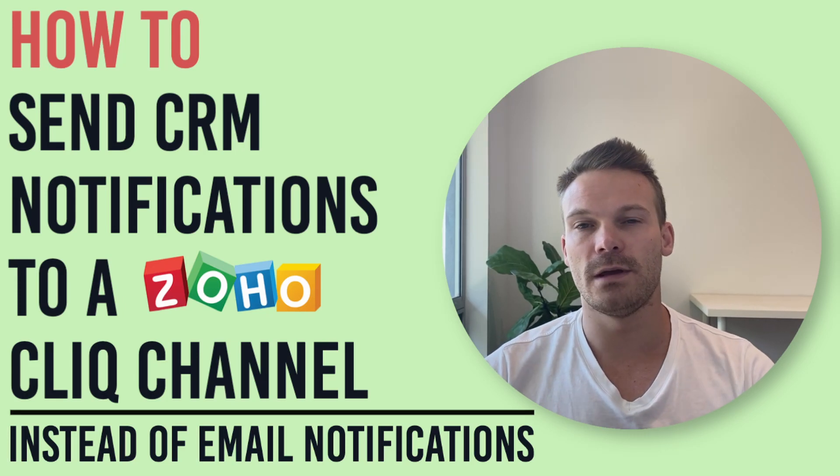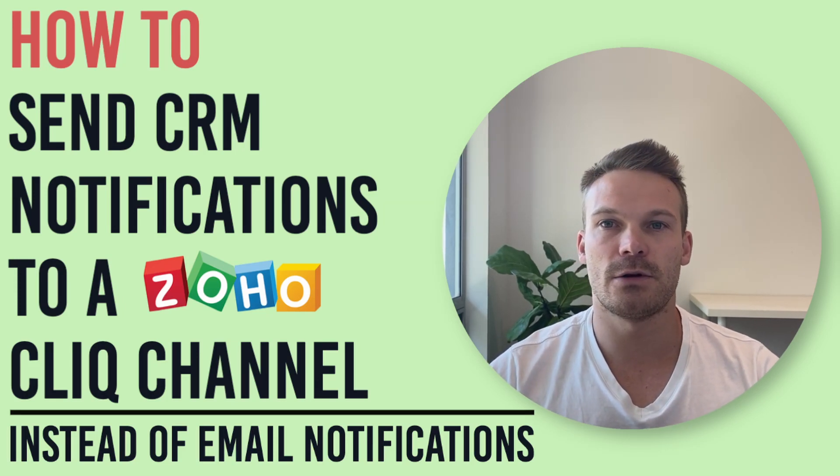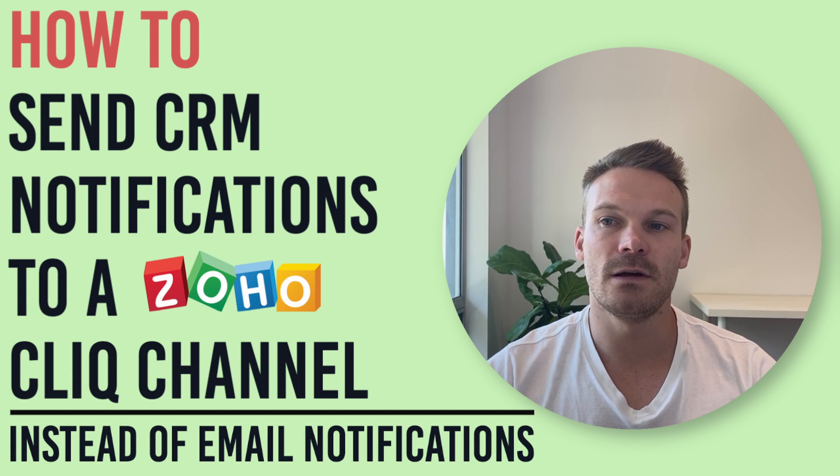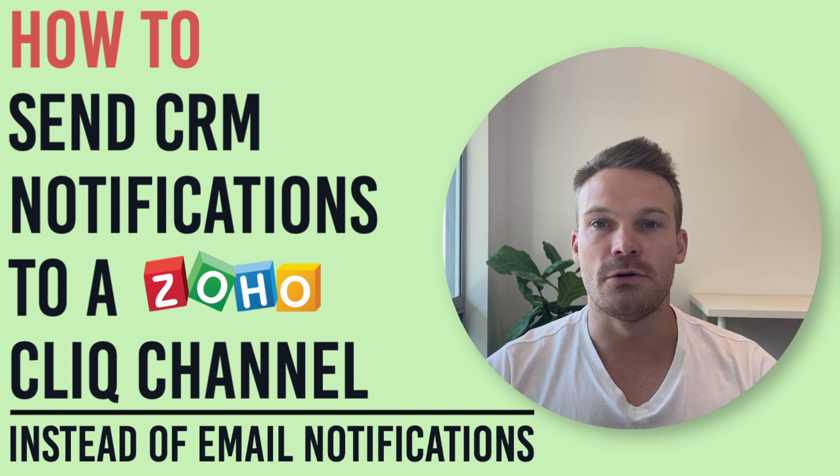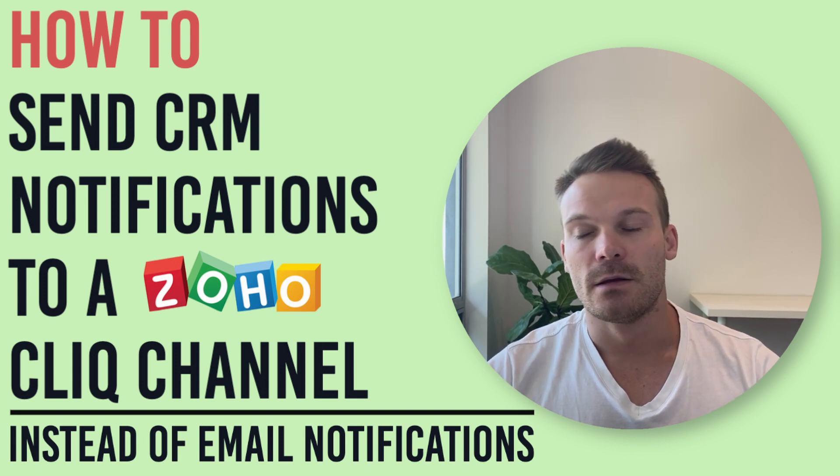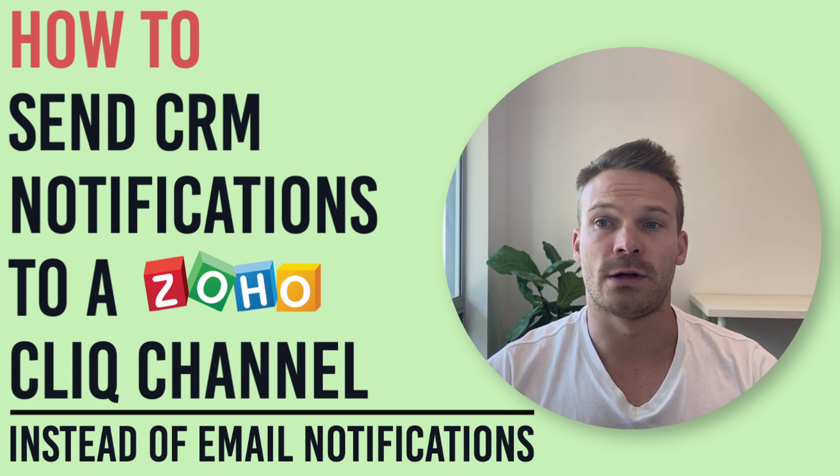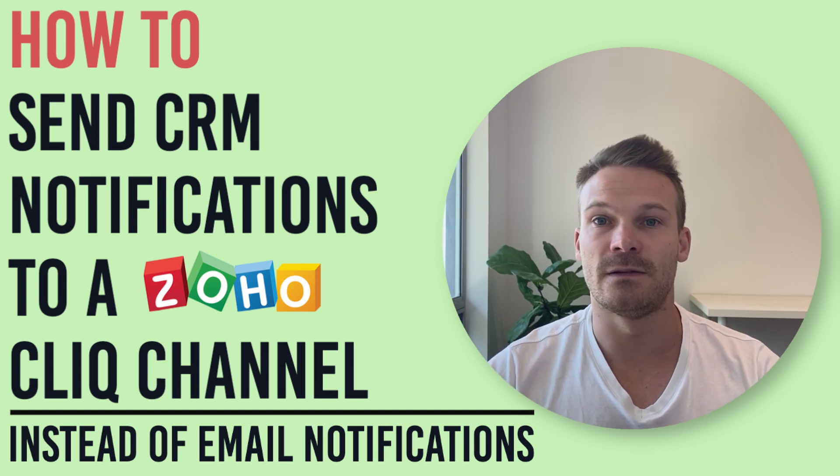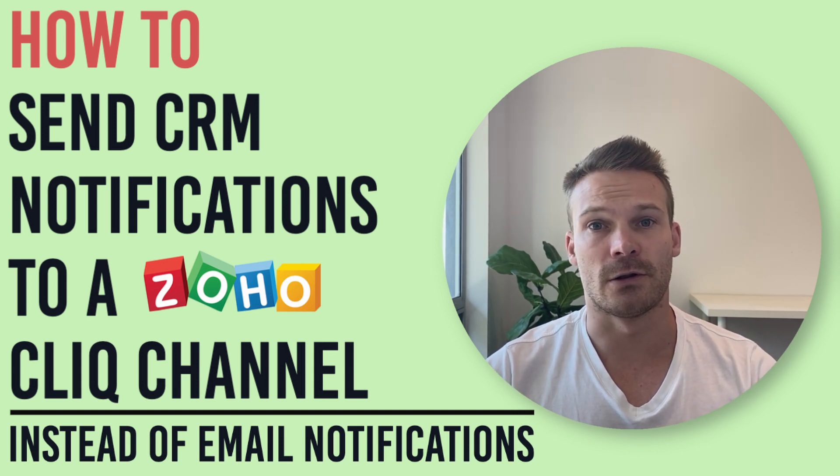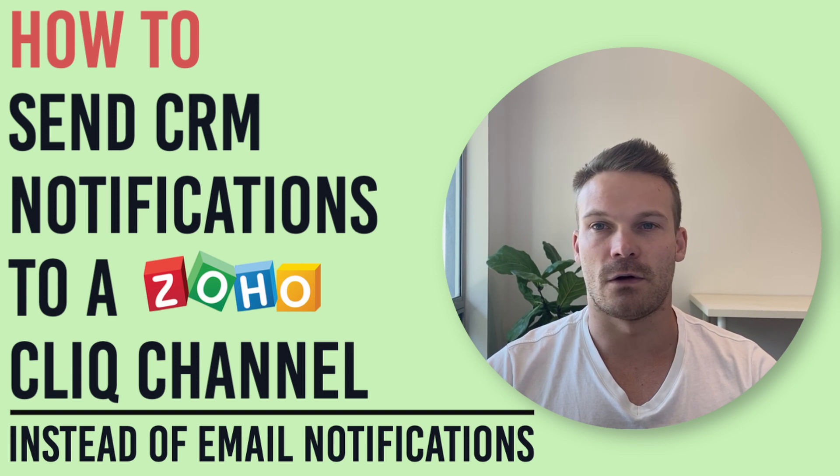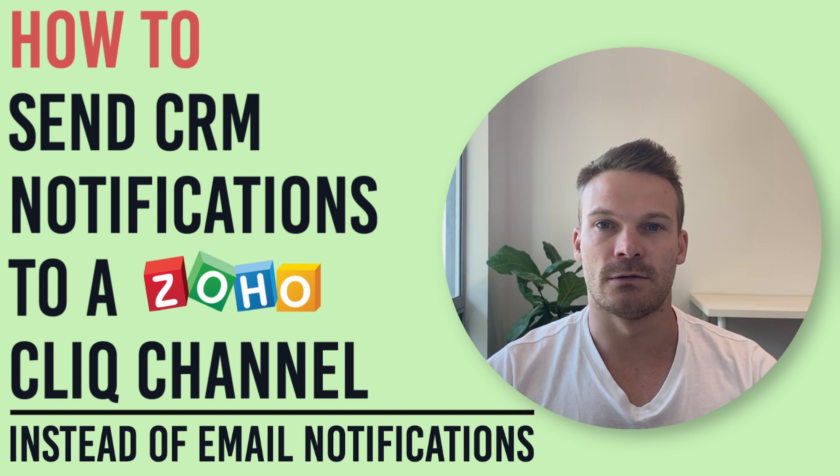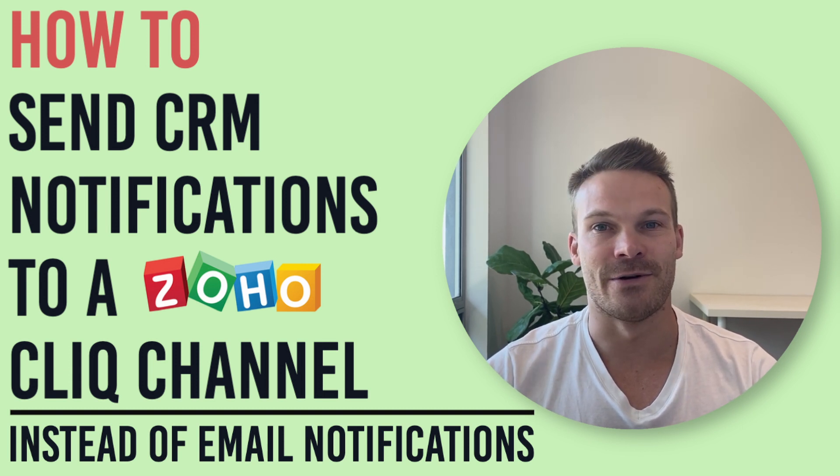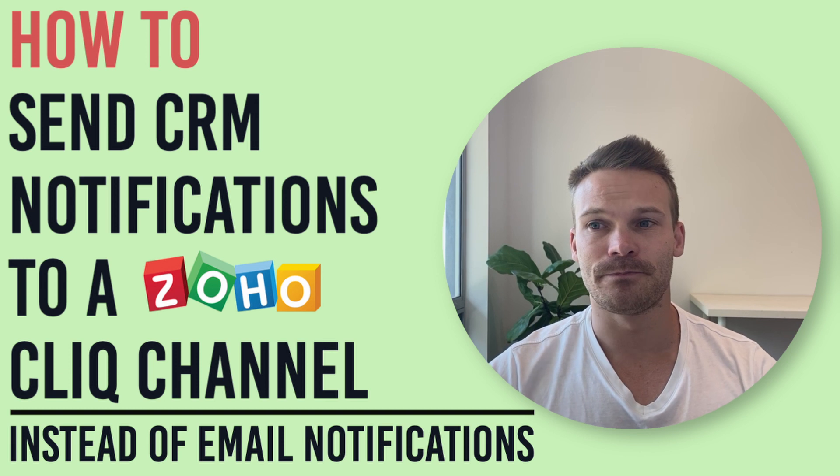Hi guys, Hugh here from Square Labs. Today I'm going to show you how you can expand your notifications in the system to come out via Zoho Cliq into your own instant message channel for CRM alerts. This is just going to stop the large bombardment of email notifications that you get in the system.